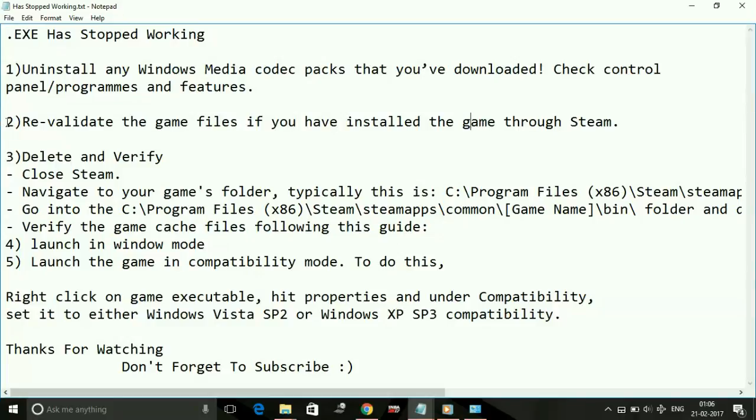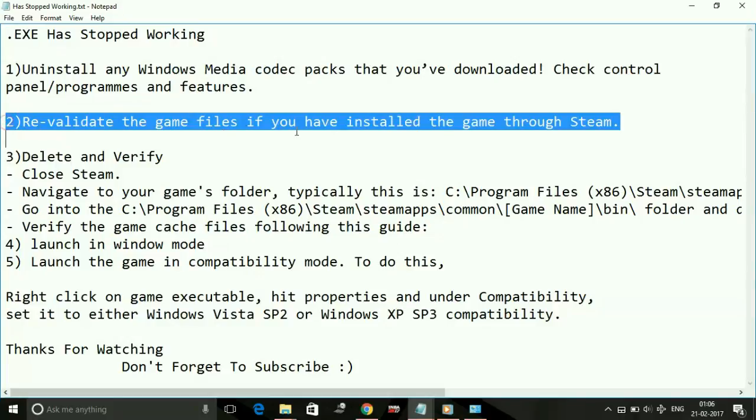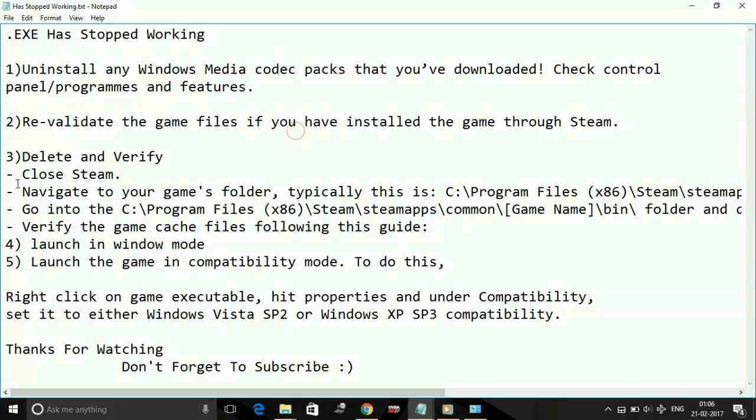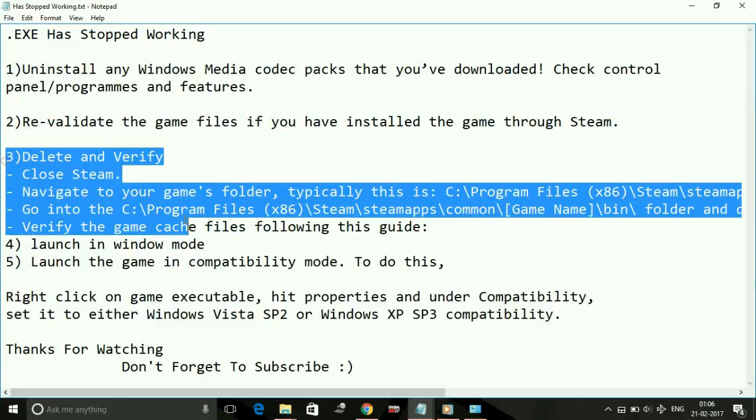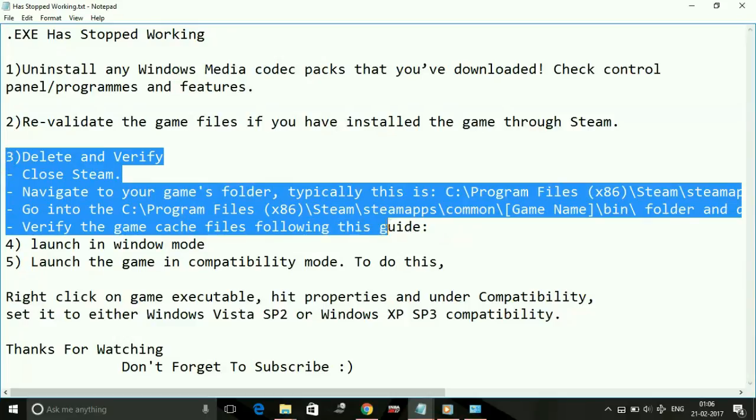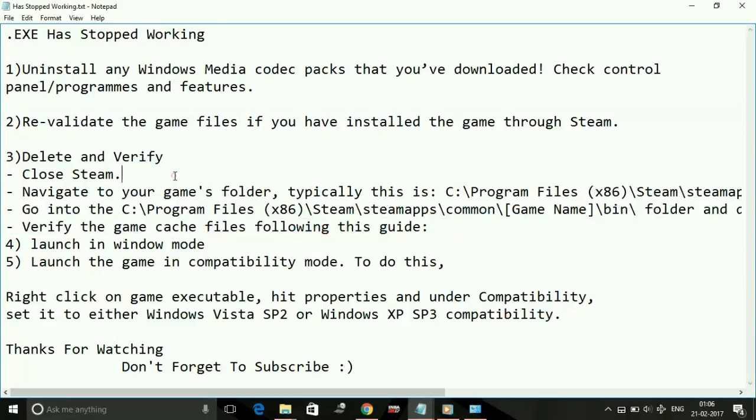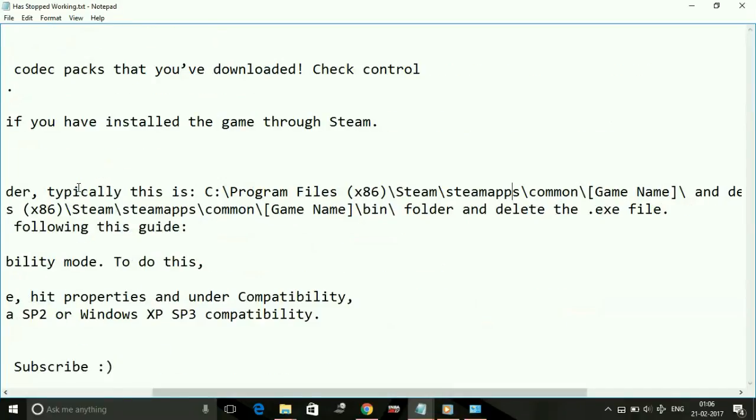Close Steam. Navigate to your game's folder. Typically, this is C:\Program Files (x86)\Steam\steamapps\common\[Game Name]. In that folder, delete the steam_api.dll file.